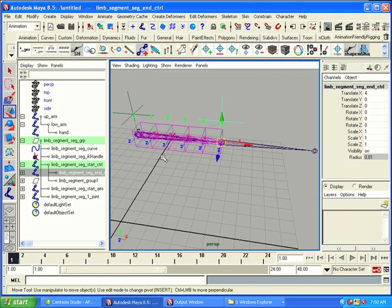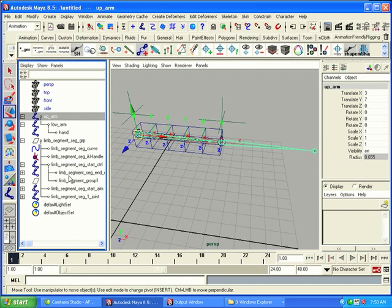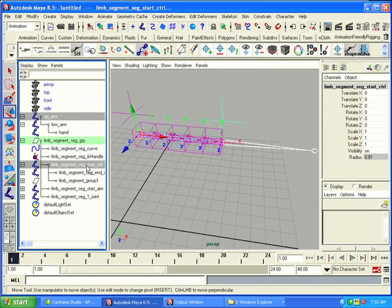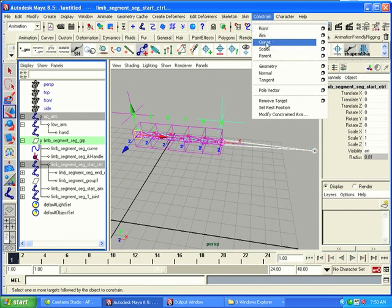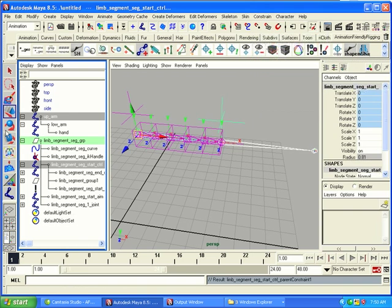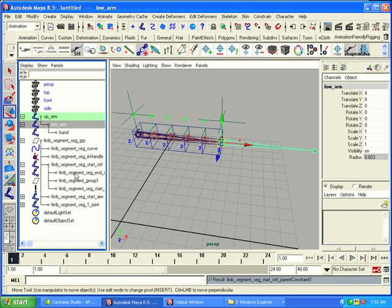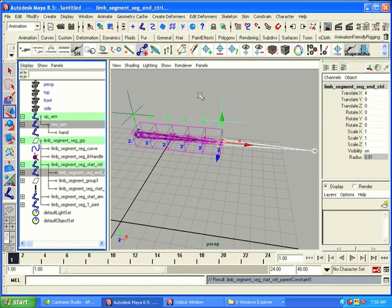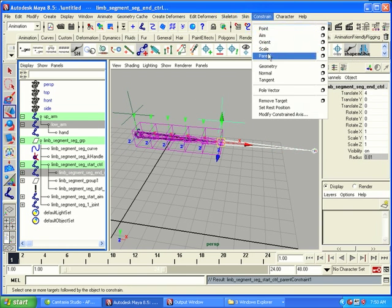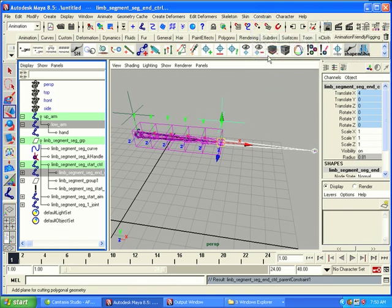So, let's select the up_arm, right there. And we'll select the start control. And we'll go constrain parent, like that. Then, we'll take the low_arm and the end control. And do constrain parent again.